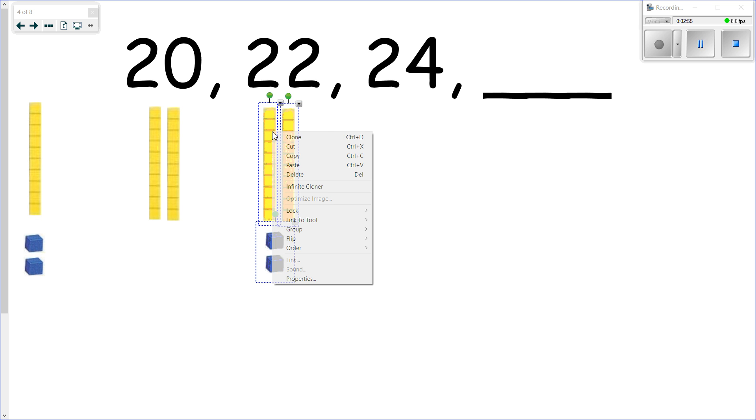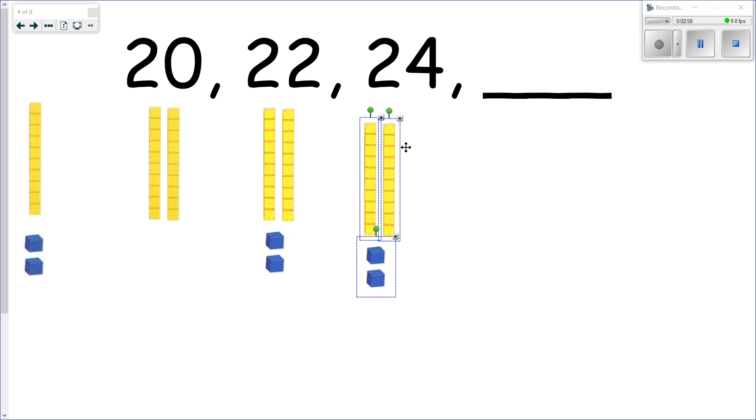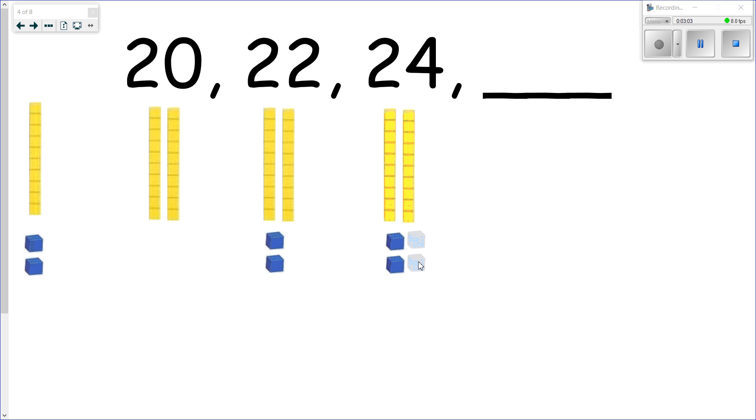We are once again going to go up by twos, so two more comes over here to join them. And if we recount that, we have 10, 20, 21, 22, 23, 24.